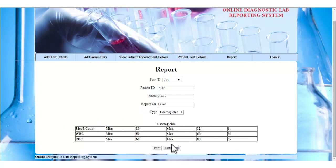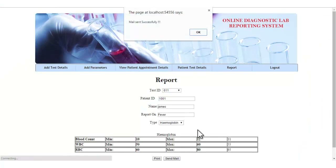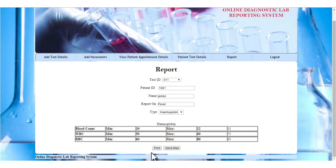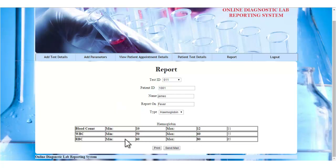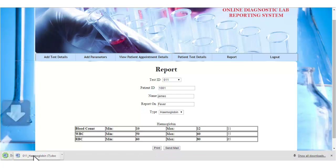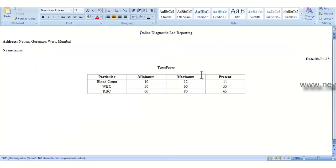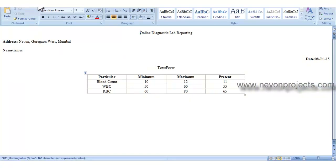The admin can send the report by email to the particular patient, or print the report by clicking the print button. Let's click the send mail button. The report is successfully sent to the patient's email ID. Now let's click the print button to view the report. This is the report generated by the system.